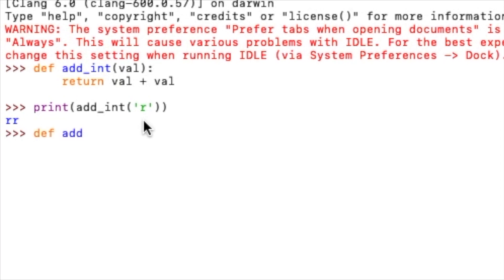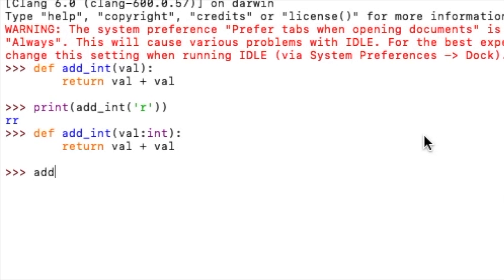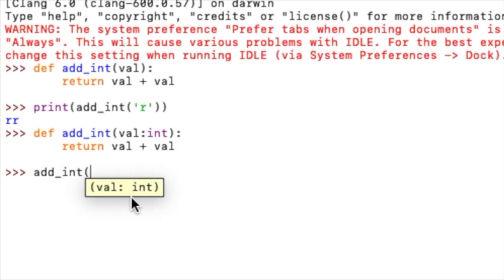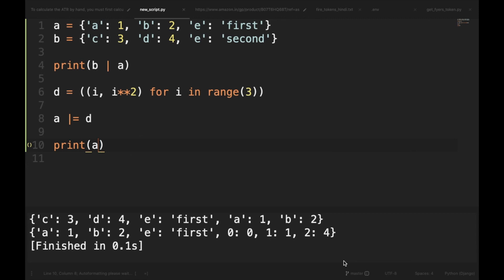So what we can do is we can say define add_int and then value colon int, and then it will return value plus value. And now you can see that when I type add_int, I am getting a hint that the value should be integer. So it gives me an idea that I should pass an integer here. So I will pass 2 and I will run it. So it shows 4. So this is about type hinting and now we will move to the third cool feature.